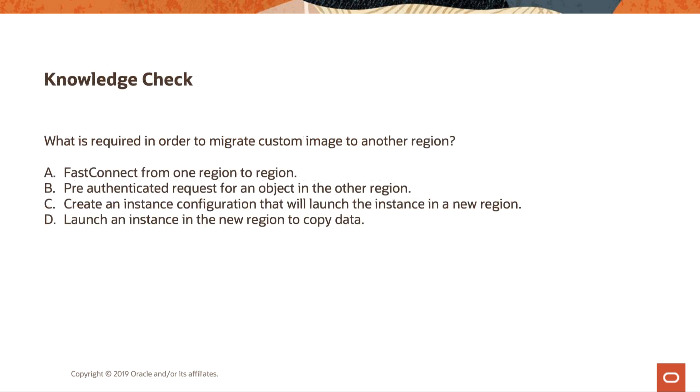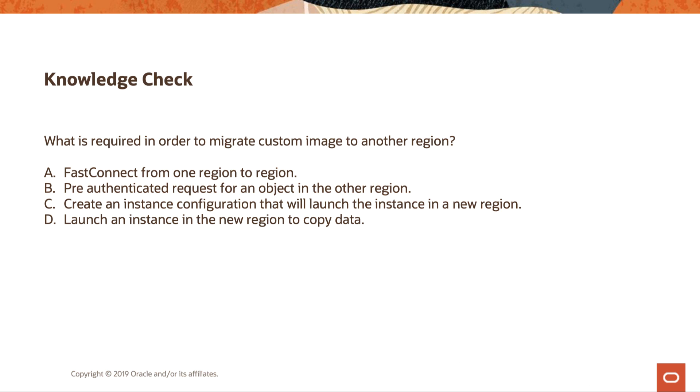A quick knowledge check on this one. So what is required in order to migrate custom image to another region? Fast connect from one region to another. Pre-authenticated request for an object in the other region. Create an instance configuration that will launch the instance in a new region. Launch an instance in the new region to copy data. The answer for this one is going to be B, pre-authenticated request for an object in the other region.